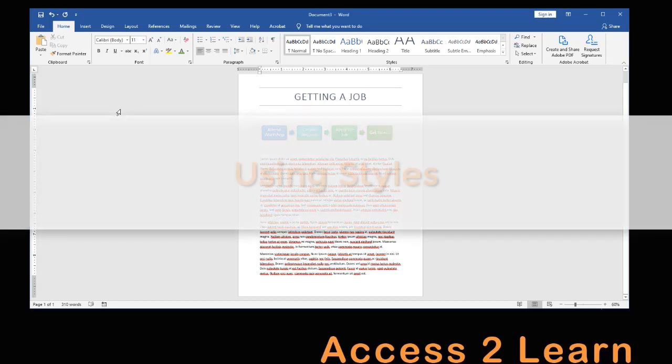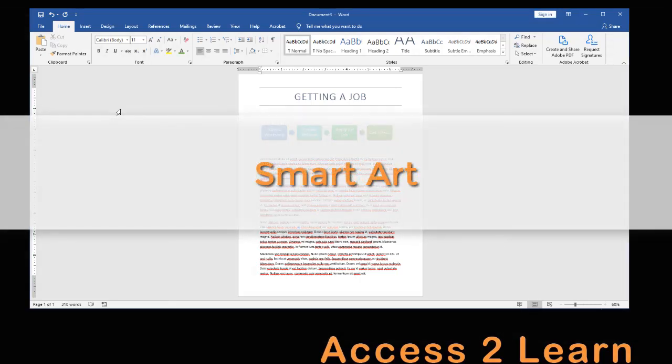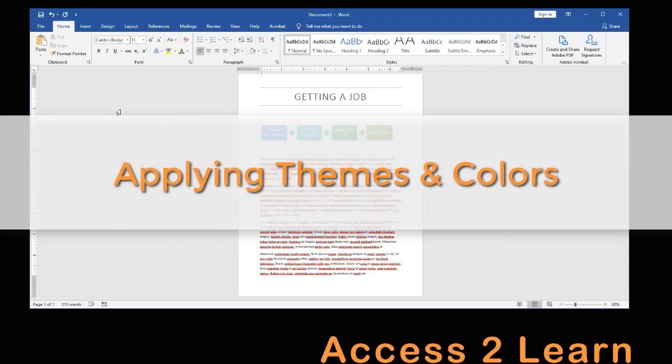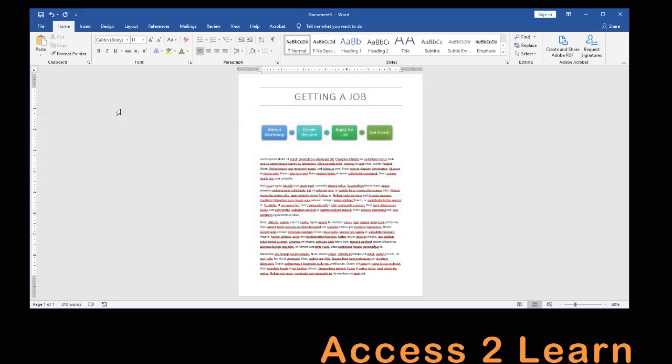In this example, we're going to look at using things like styles, smart art, and even applying themes and colors to our document. So, this is going to be the basic example of what we're going to create, and now let's go ahead and show you how we're actually going to build this.